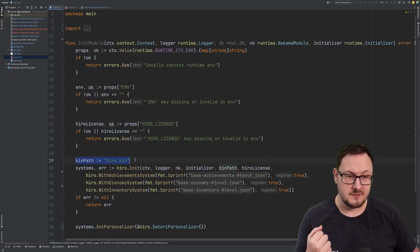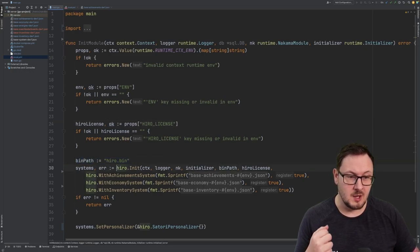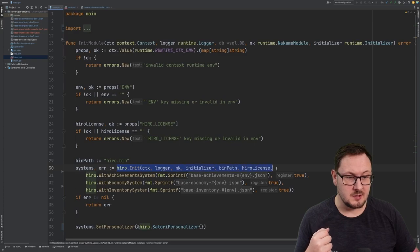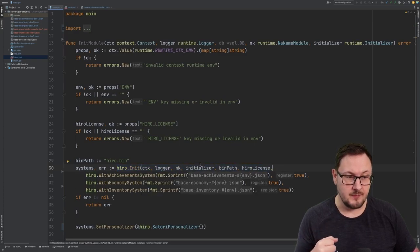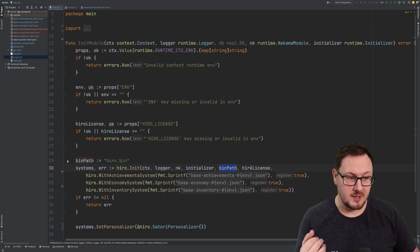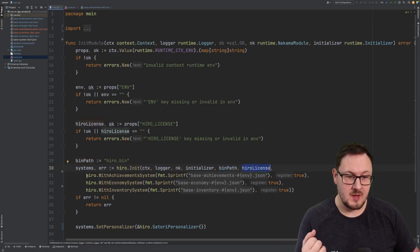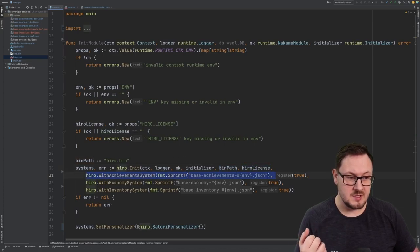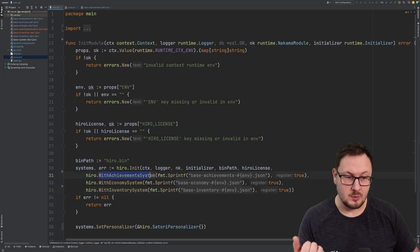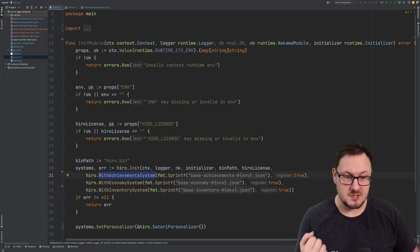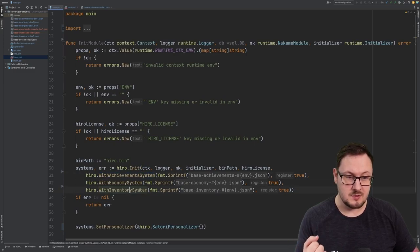We're then specifying the path to the Hero binary, and we're initializing the Hero system here with the Hero.init function. We're passing in the binary path, as well as our Hero license key, and then we're initializing Hero with three systems: withAchievement system, withEconomy system, and withInventory system.